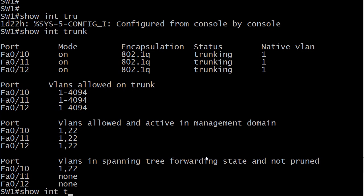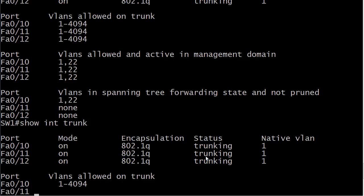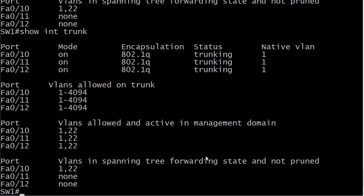We'll just keep running interface trunk, so we're good there. Nothing came down, anything like that. Just that simply, you've cut the DTP frames off, you've got unconditional trunking, and you've eradicated a lot of the threat of VLAN hopping.